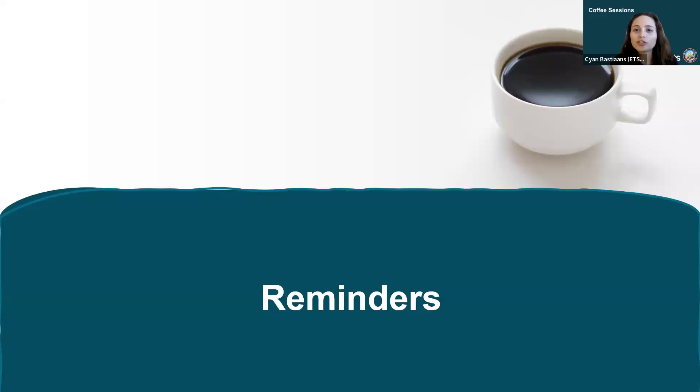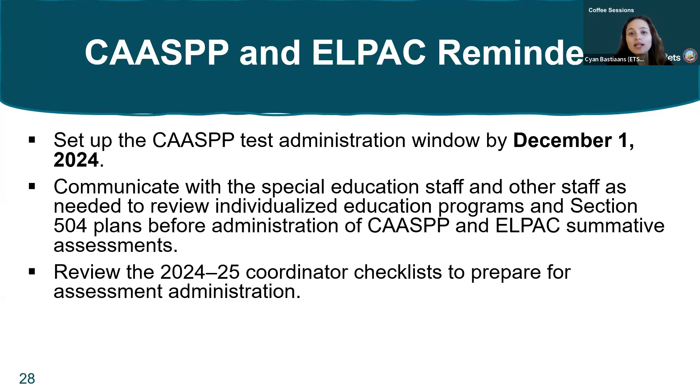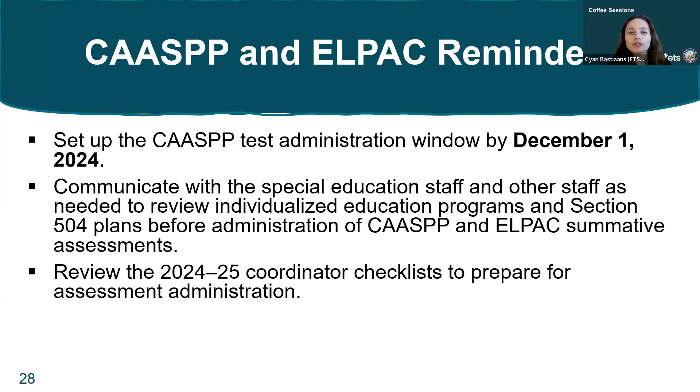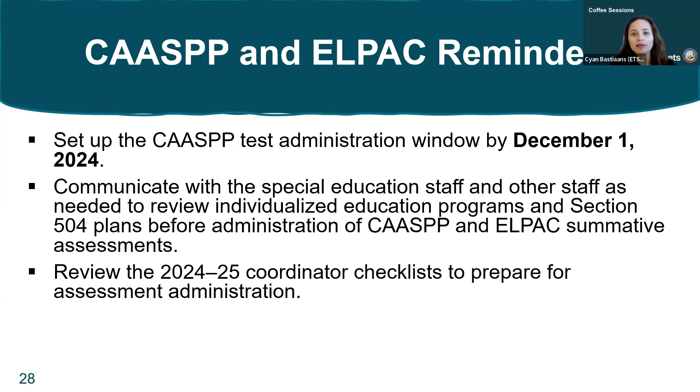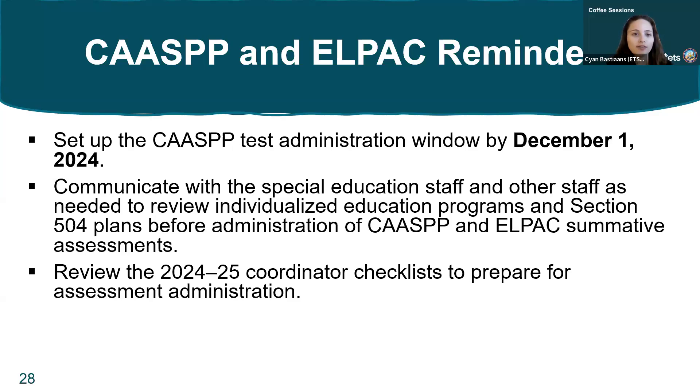We have a few reminders to get through. First, set up your CAASPP test administration window by December 1st, 2024 if you have not yet. Also, communicate with your special education staff and other staff as needed to review individualized education programs or IEPs and Section 504 plans before the administration of the CAASPP and ELPAC summative assessments. We point you to the 2024-25 coordinator checklists, linked in your resource guide. This will help with preparation for your assessment administration.